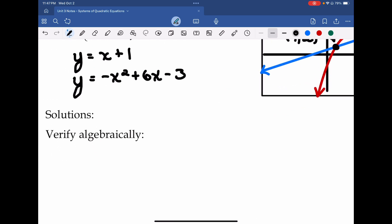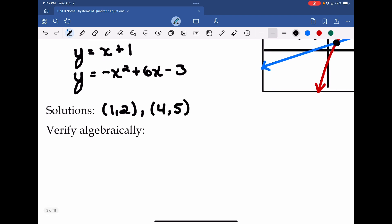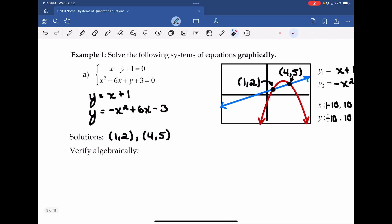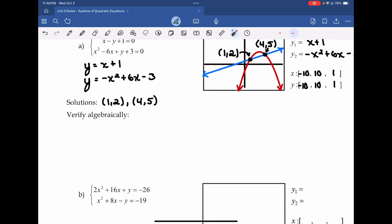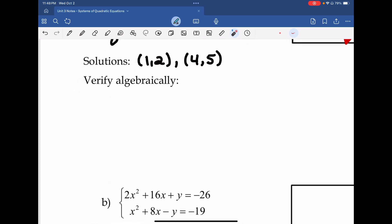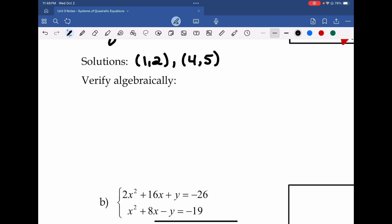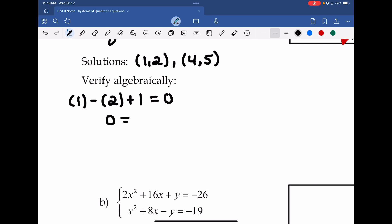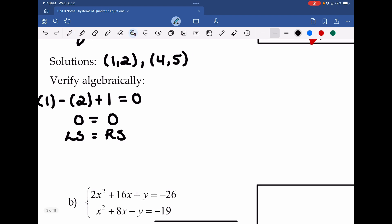Let's write these solutions: (1, 2) and (4, 5). When they say verify algebraically, take these points and plug them into the two original equations. I highly recommend using the original equations. Starting with (1, 2) in the first equation: 1 − 2 + 1 = 0, which gives 0 = 0. Left-hand side equals right-hand side.